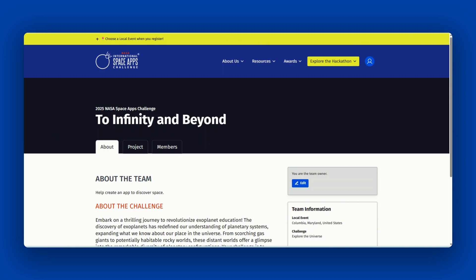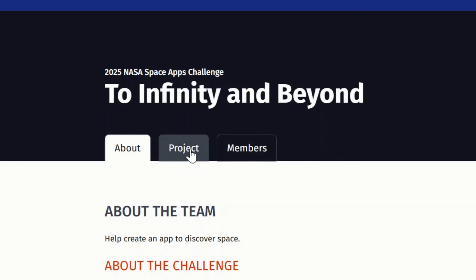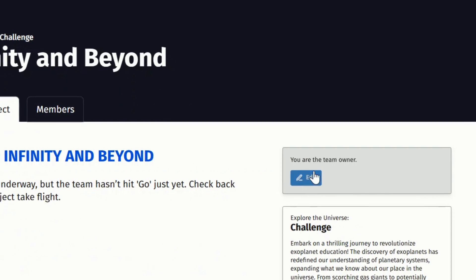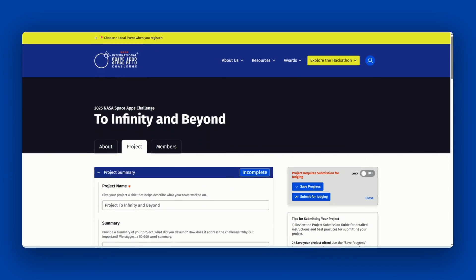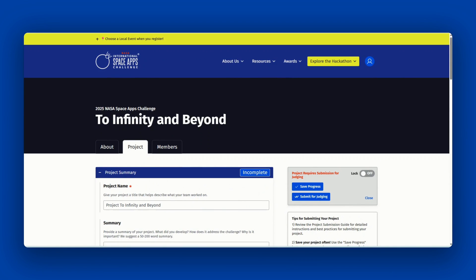To edit your team's project page, click the project tab and then click the blue edit button. Note that the project tab will appear only after the hackathon begins.